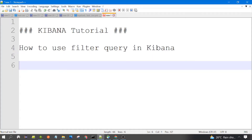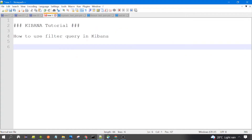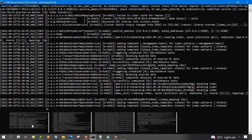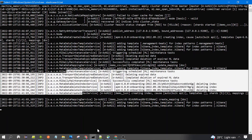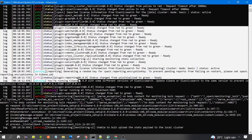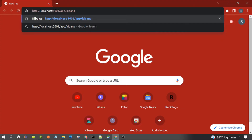Hello everyone, welcome to the session. In this session we are going to discuss filter query in Kibana. Let's begin. First you need to run Kibana and Elasticsearch, which I already did. Elasticsearch is already running, and Kibana is also running. Now let's open the Kibana interface — this is the URL to open Kibana.